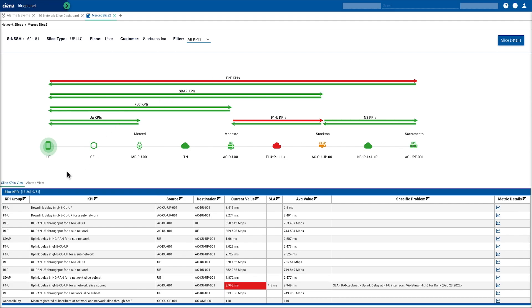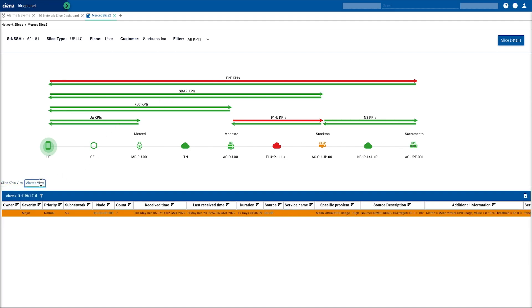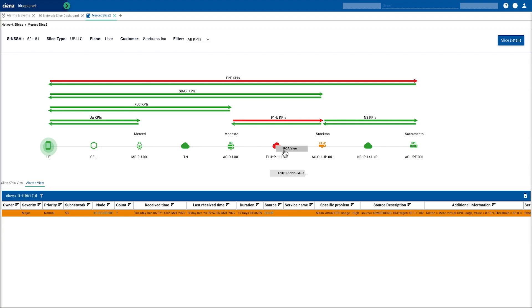We've also got a tab here that shows us the specific alarms. We've got an alarm raised for that virtual resource utilization. We can also drill into the transport network.